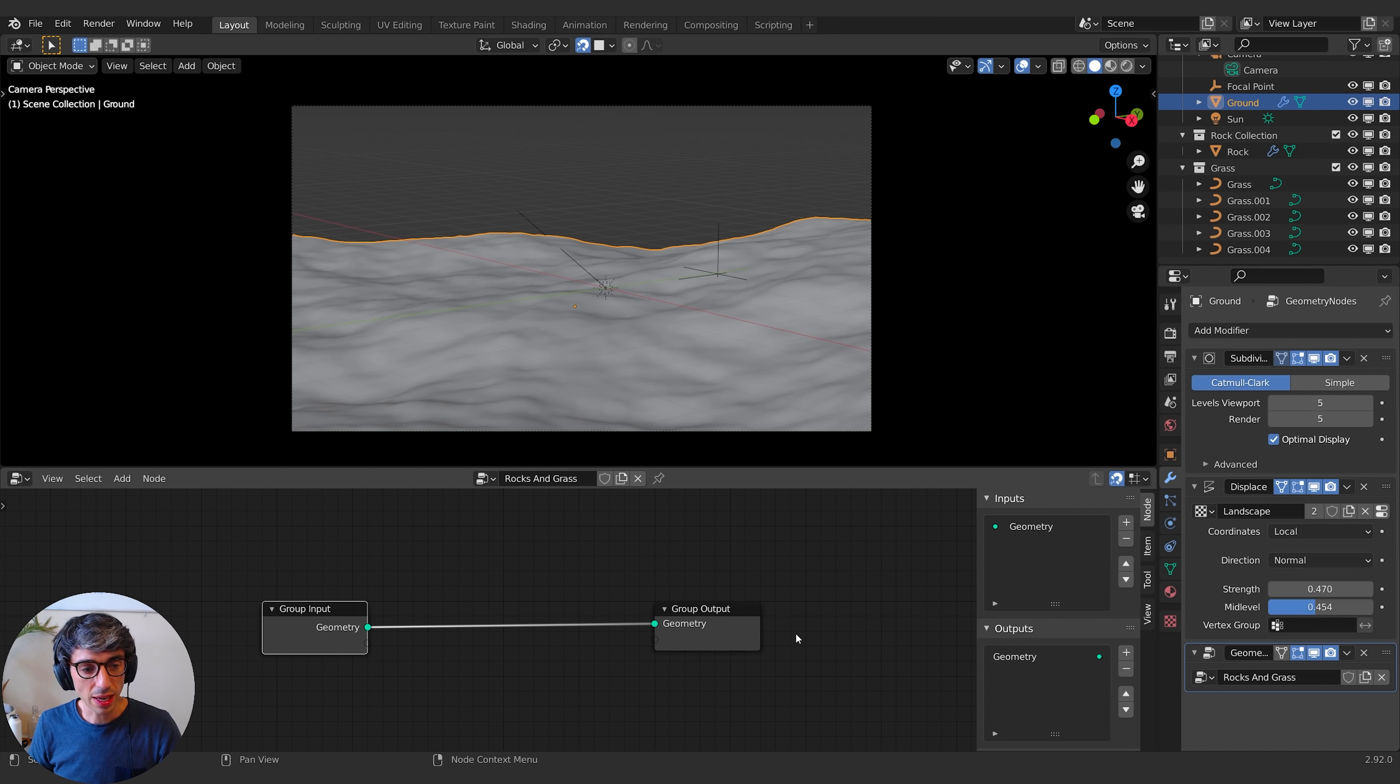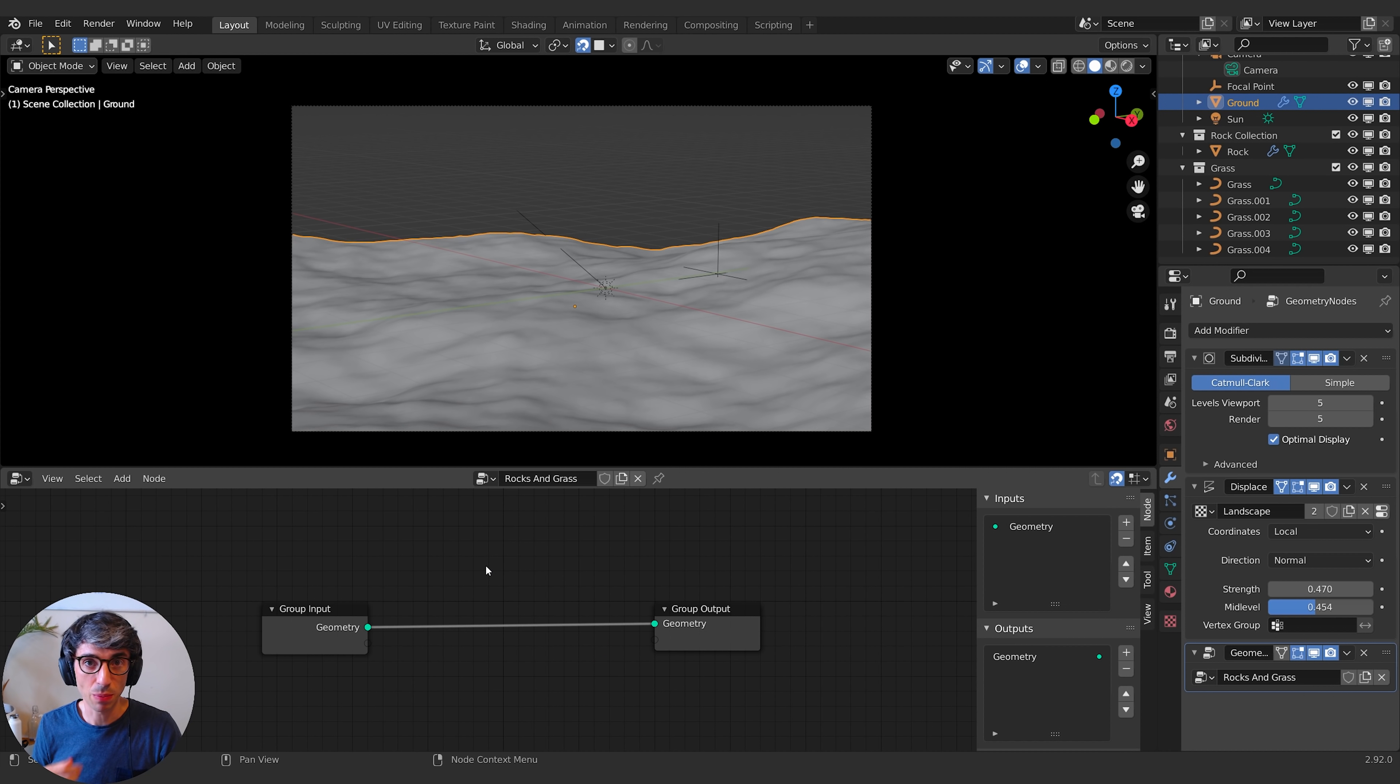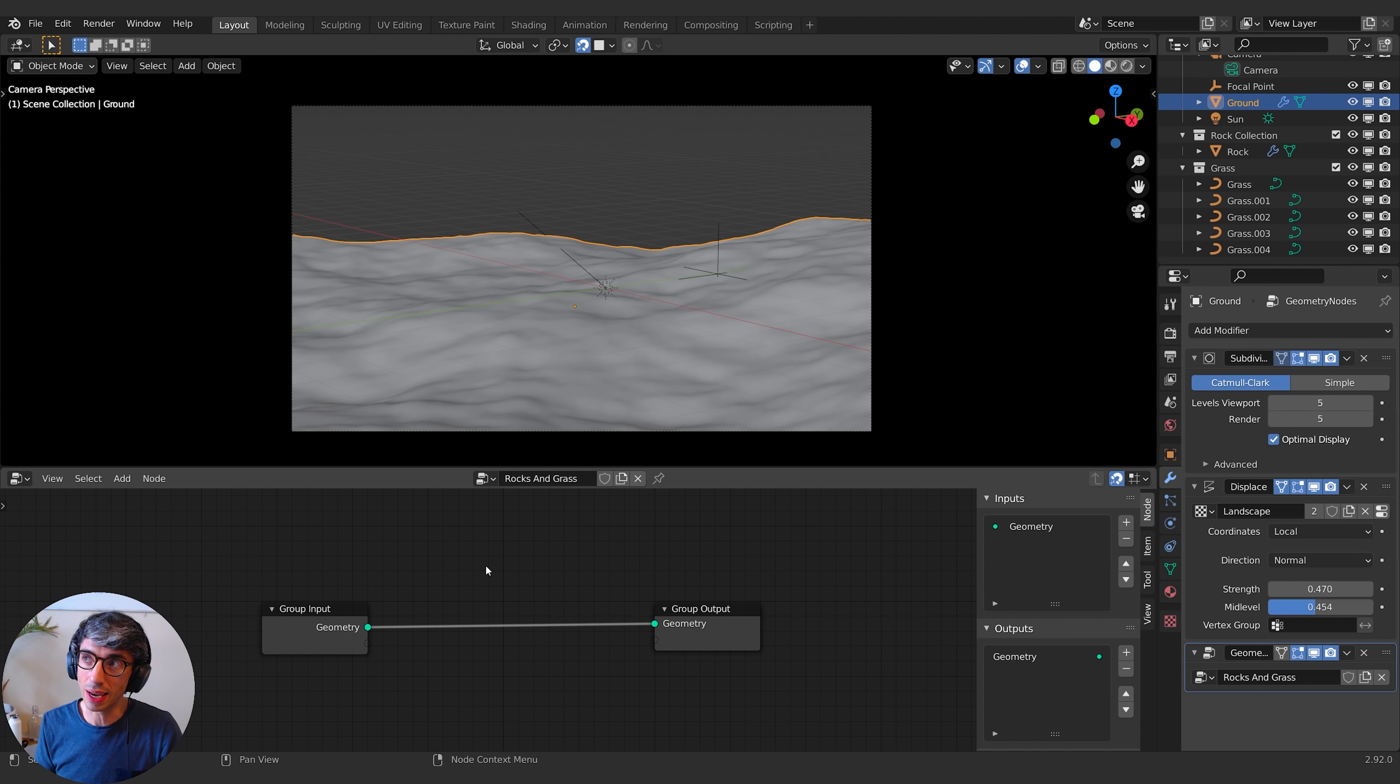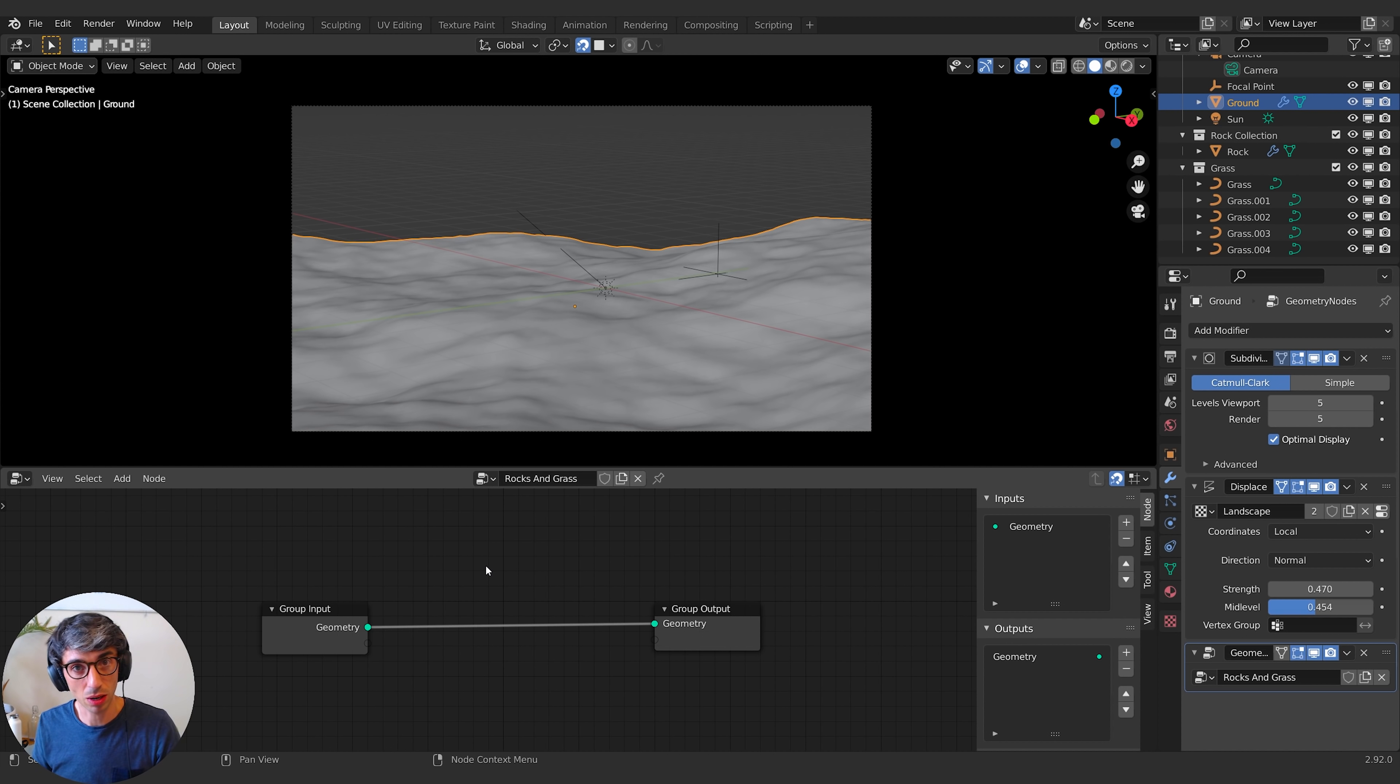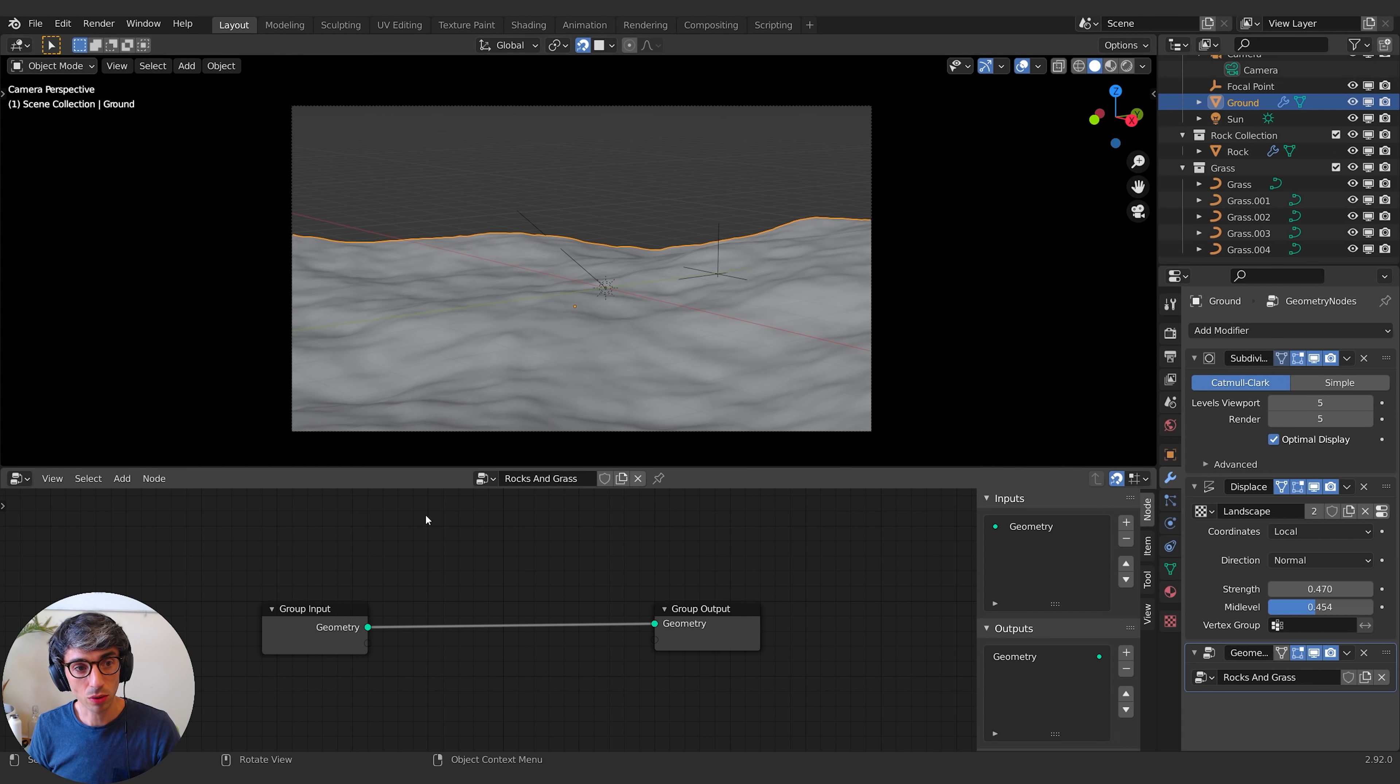Now, one of the key concepts in geometry nodes is the idea of a point. So we can instance points across our geometry and manipulate those points, change their position, scale, rotation, and then we can instance geometry wherever those points exist. Think of a point as like a particle. Particles are the same kind of thing. It's something that doesn't necessarily render until you attach some kind of geometry to it. It's just a data point in space. So first thing I'm going to do is instance some points across our plane. So I'm going to hit shift A, and I'm going to go down to point, and I'm going to go point distribute.